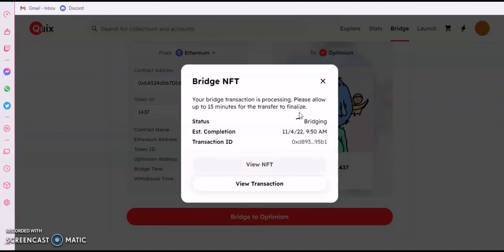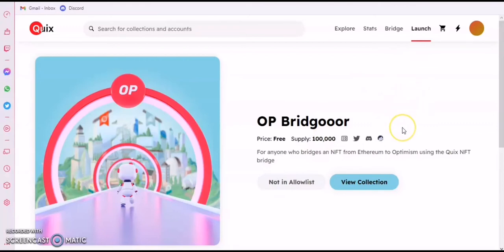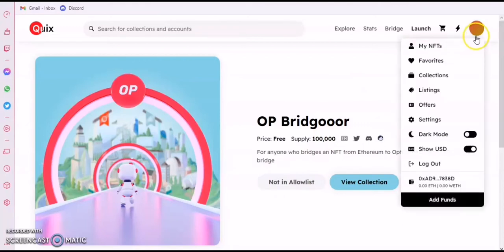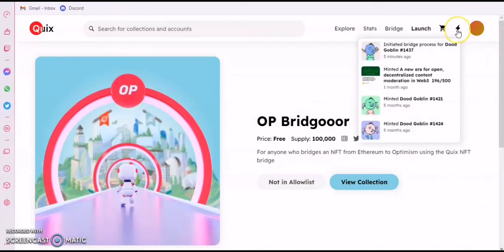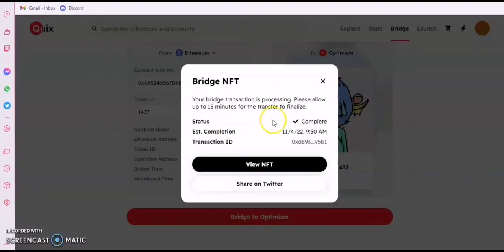They update it automatically for every bridge. You will then see that you can mint — the mint button will change to a clickable button instead of the frozen one like this. You should have some Optimism gas, of course, but it's very cheap — less than 10 cents — and you're good. You can track the status here; it says 'Initiated,' so it's still in progress. Let's wait.